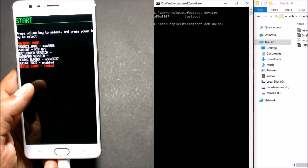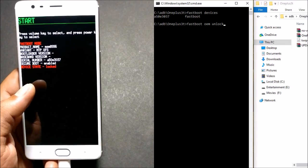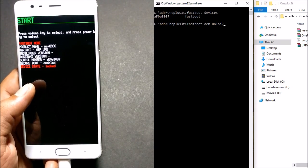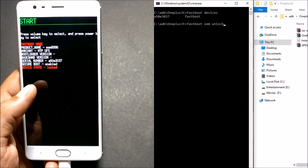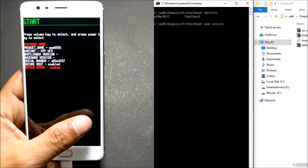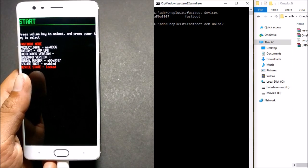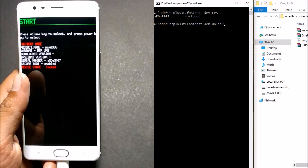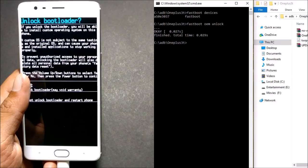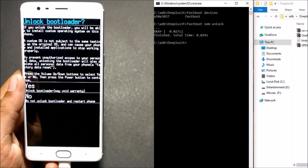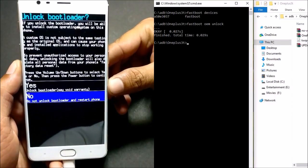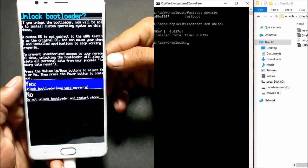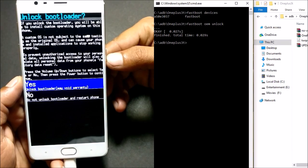To unlock the bootloader, type 'fastboot OEM unlock'. Once you run this, your device will reboot and erase all internal data and memory. Make sure you have taken a backup of all your applications and internal data and placed it on your PC. Hit Enter, and on your device it shows 'Unlock Bootloader' — click Yes using the volume button and press the power button to confirm.